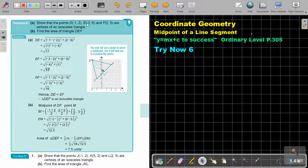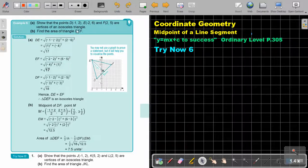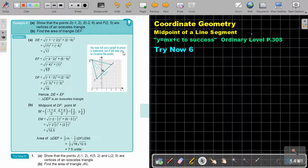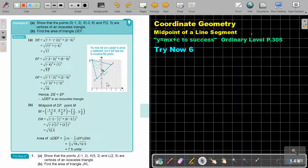Show that the points D, E, F are vertices of an isosceles triangle. Find the area of the triangle. Now it's always good to just make a sketch — just take one centimeter. You don't need to do it on graph paper. You may not use a graph to prove a statement, but it will help you to visualize the points and keep a little bit of order in your work.